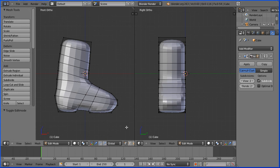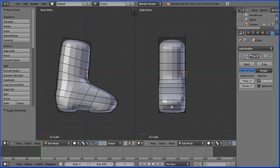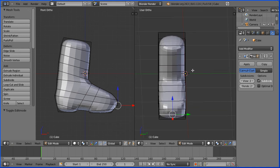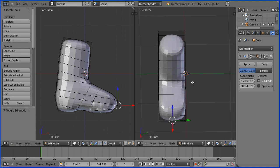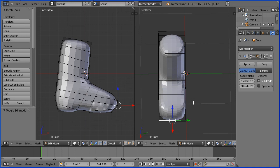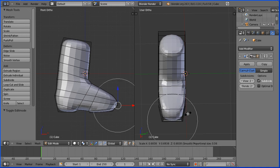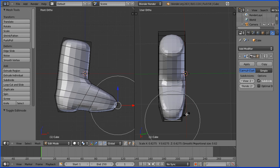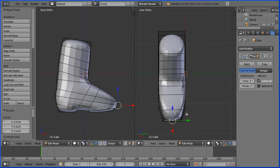To shape the toe of the boot, I'm going to go into edge select mode and select a front edge. I'm going to drag with the middle mouse button to rotate the view so we look down on the toe. I'm going to press S to scale and shrink down the edge, and then use the mouse wheel to adjust the area of proportional editing.